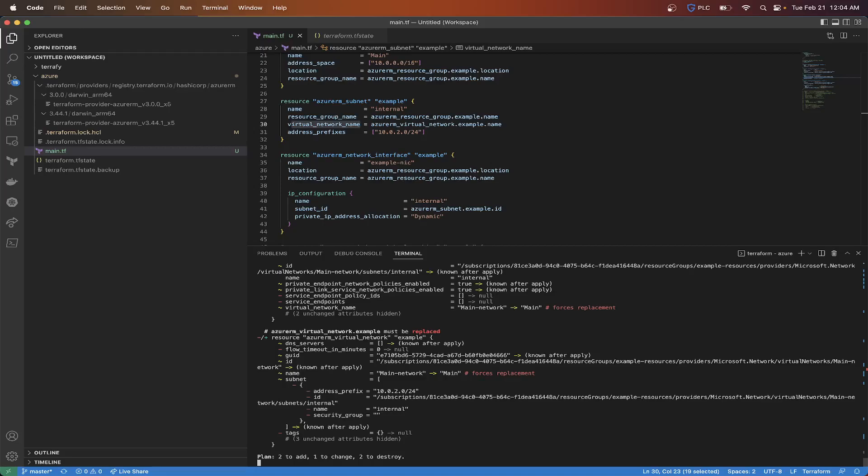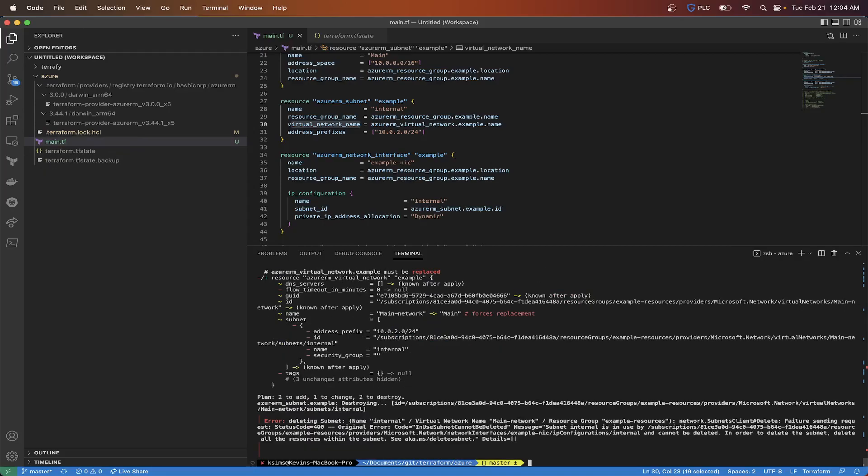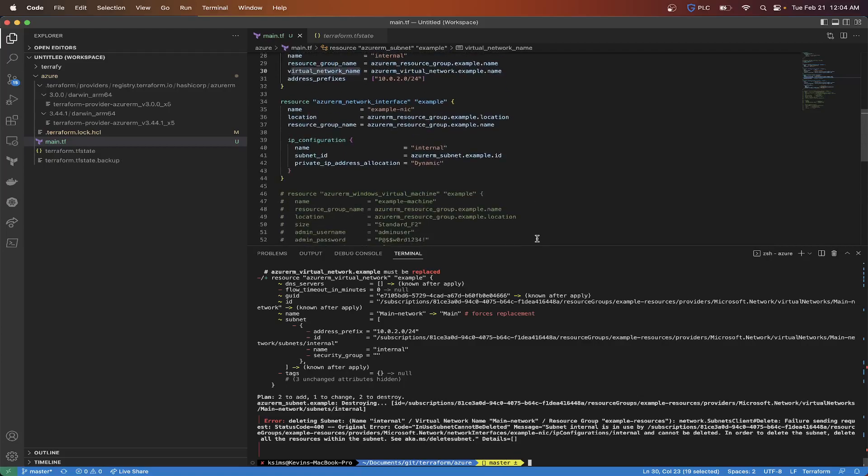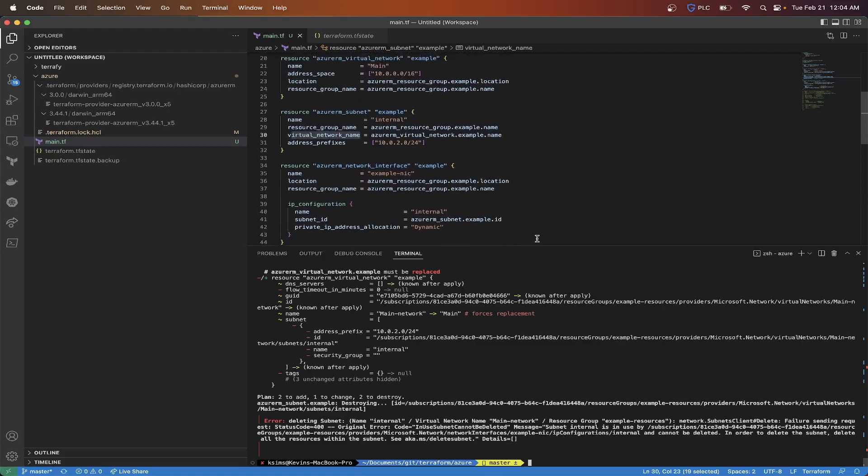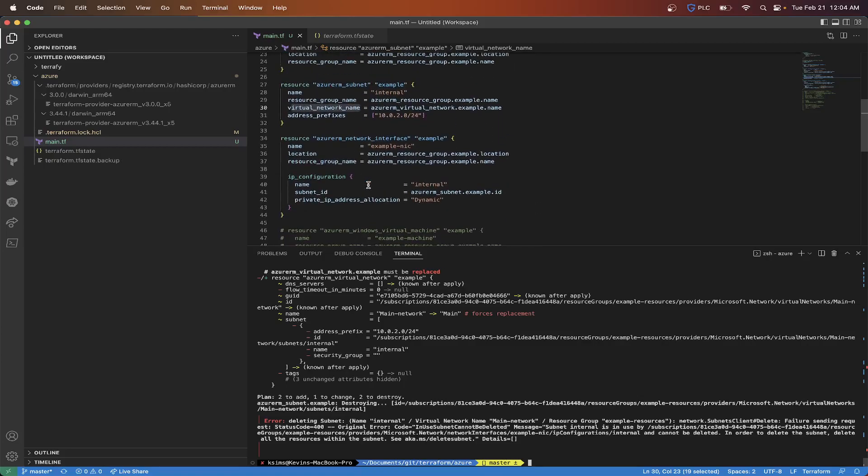So that's just the gist of making changes to the infrastructure and then seeing from the output what's going to be replaced. And it looks like we got a deleting subnet. So it says subnet internal is in use by subscription resource, example providers, network interfaces, NIC. So it's saying that this is actually being utilized by the network interface here.